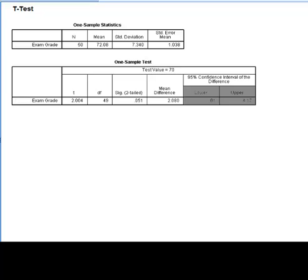SPSS tells us that we have 49 degrees of freedom, which is the sample size minus 1. You may notice that the critical value of t is not provided in the output. Rather than providing the critical value, SPSS provides the two-tailed p-value, labeled as SIG for significance, for the t-value.